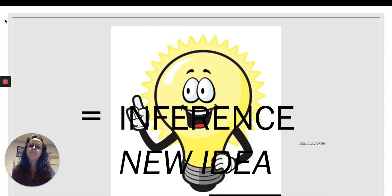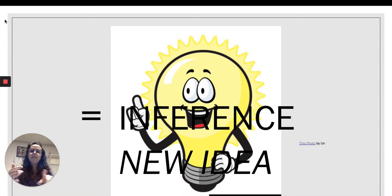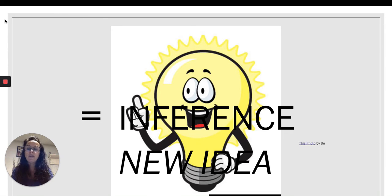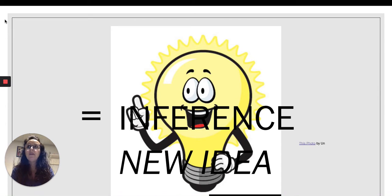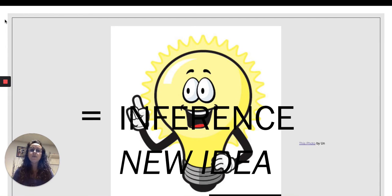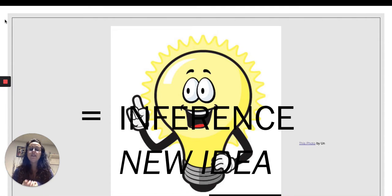So again, let's think about what we just said. Our reading voice — which are the details — plus your thinking voice — which is the backpack knowledge that you have and the meaning that you make from the details — equals an inference. And an inference is a new idea.